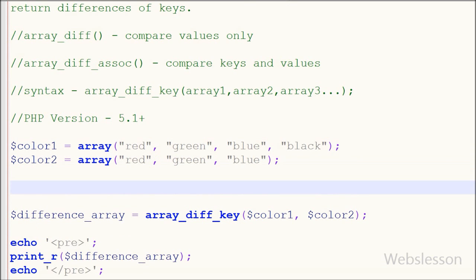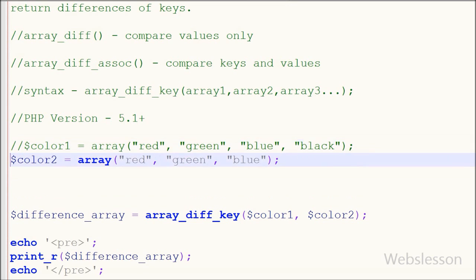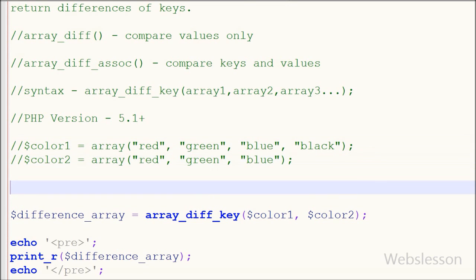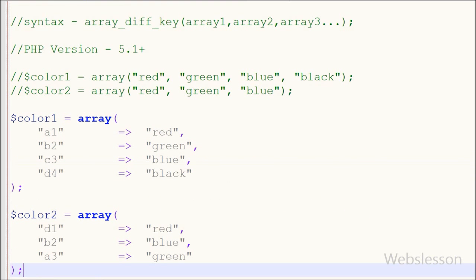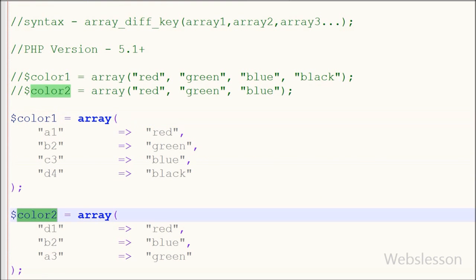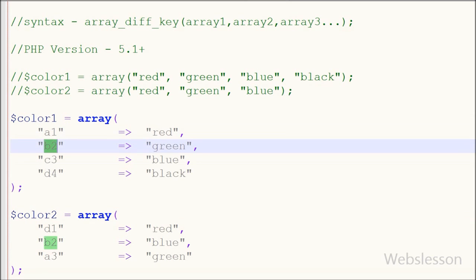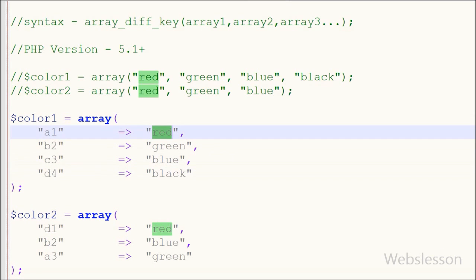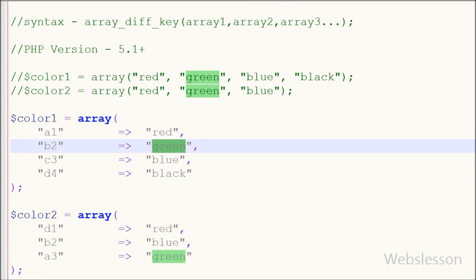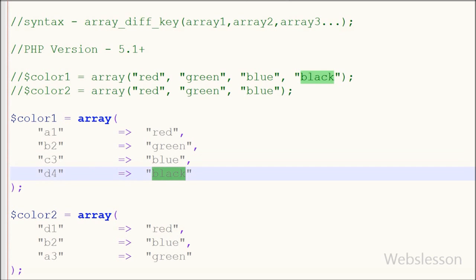Now I'll show you how to use this function with associative array. So I have made two associative arrays with name color1 and color2 and in both arrays I have stored color names as values with different keys. Now I have saved this code and checked out what in browser window.